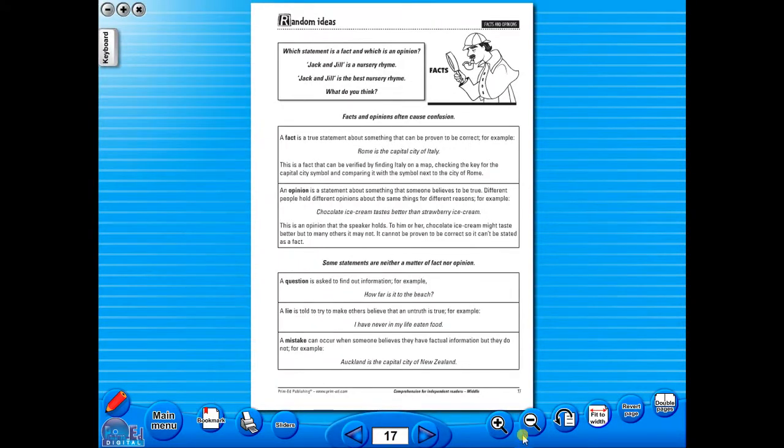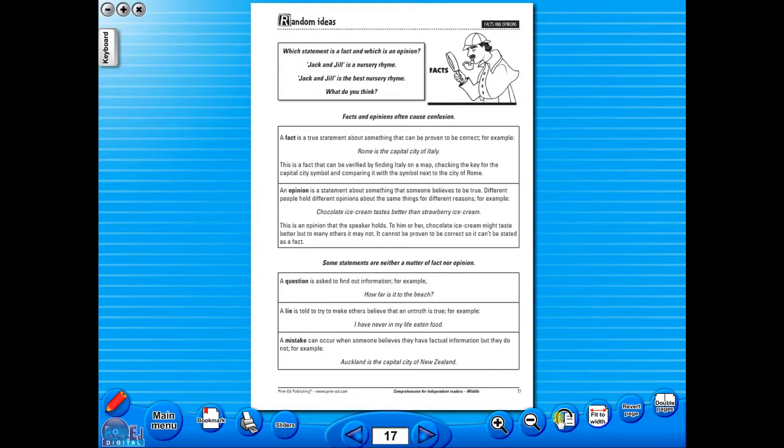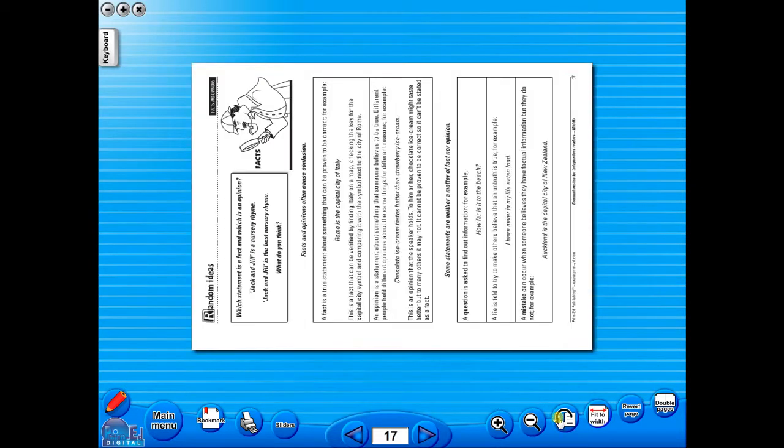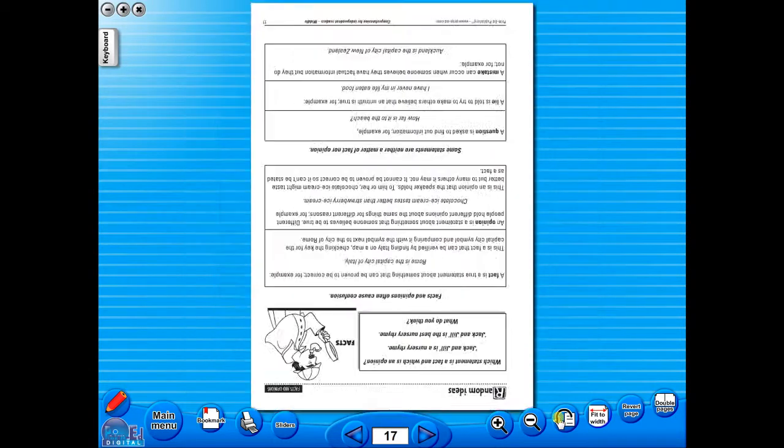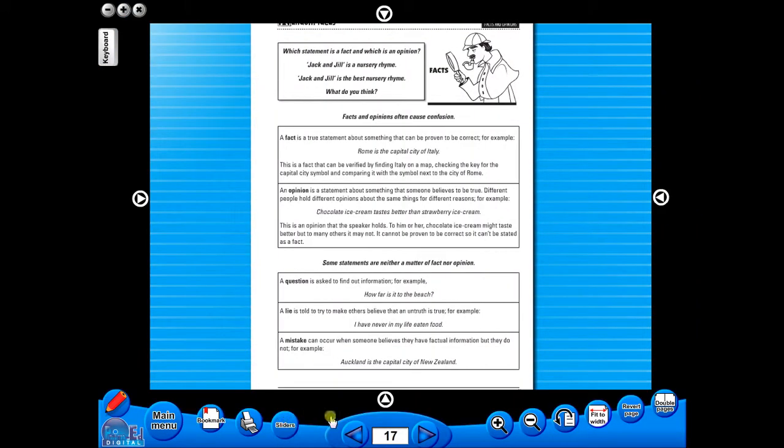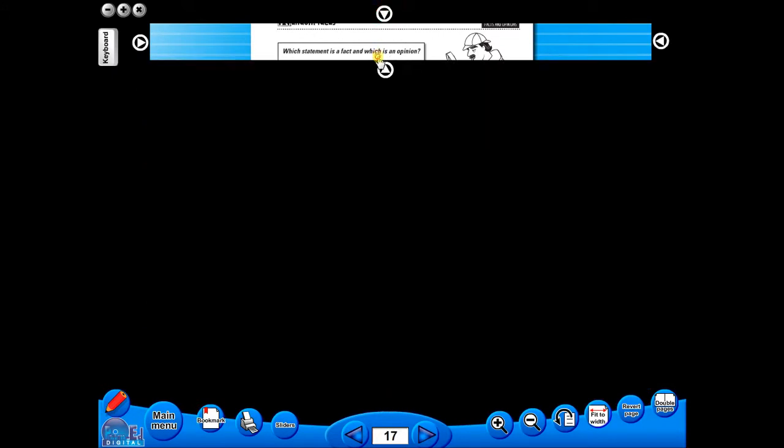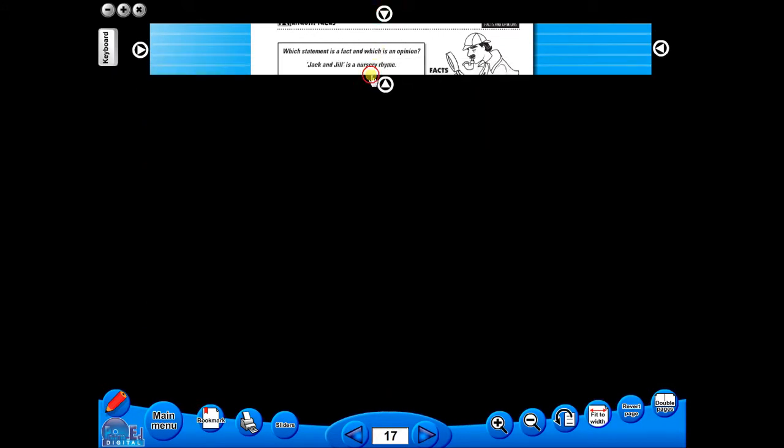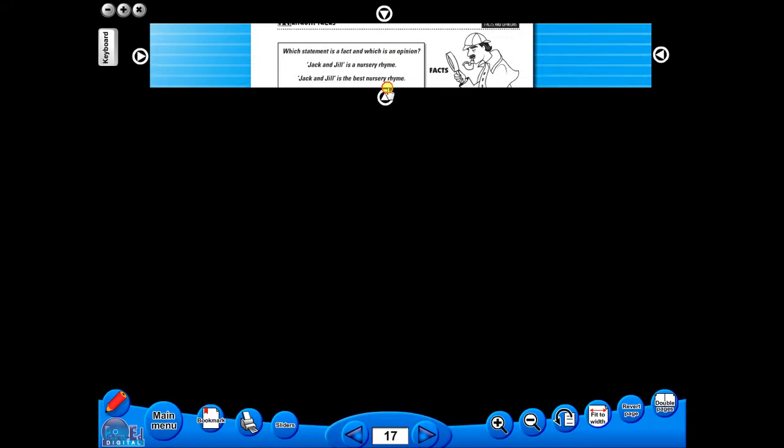One can also use the rotate icon to display the worksheet in a horizontal position. This toolbar also includes the sliders feature, which allows the teacher to shield parts of the page until they are required. This could be useful to focus on one particular area of a worksheet when working with a class.